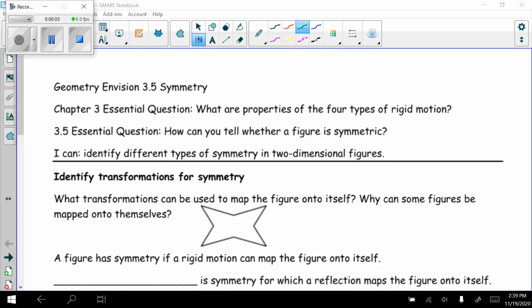Today in Geometry, we're looking at the last section of Envision's Chapter 3, which is 3.5 Symmetry. First essential question: what are the properties of the four types of rigid motion? 3.5's essential question: how can you tell whether a figure is symmetric? After today's lesson, you should be able to identify different types of symmetry in two-dimensional figures.